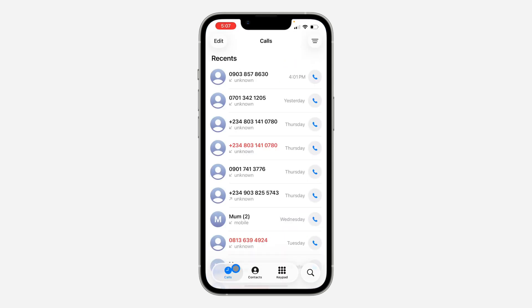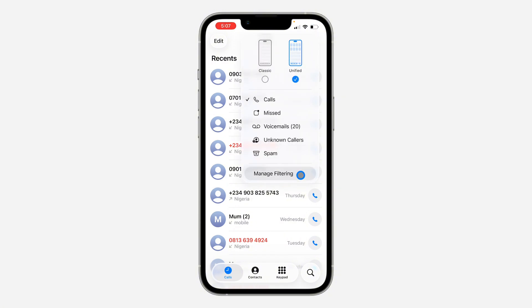Open up the Phone app and click on Calls. After that, click on the three lines at the top right corner, and then click on Manage Filtering.